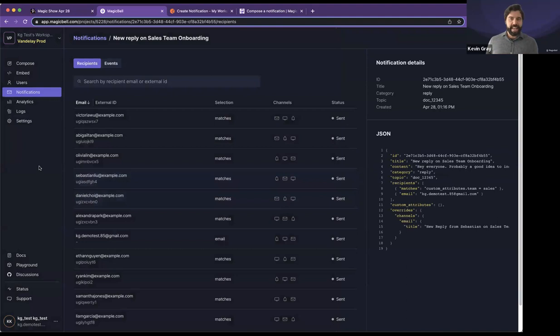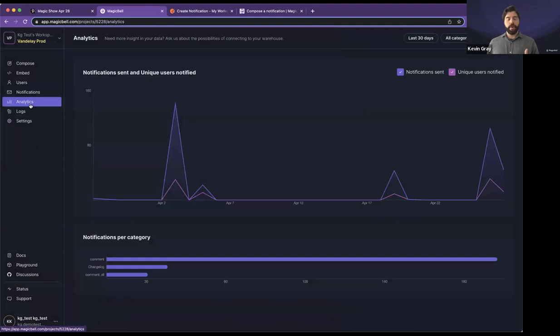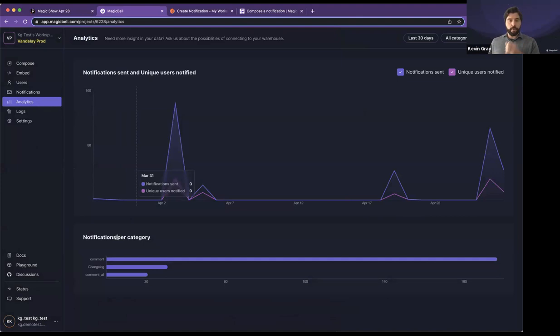After all this is done, we have been making some updates as well to analytics. So further on down the road, you can come into our revamped analytics. This is just the start. We're just scratching the surface. But we have added notifications per category. So you can start to see how your different categories are performing. And this is an area of the application where we definitely see a lot of potential to expand.